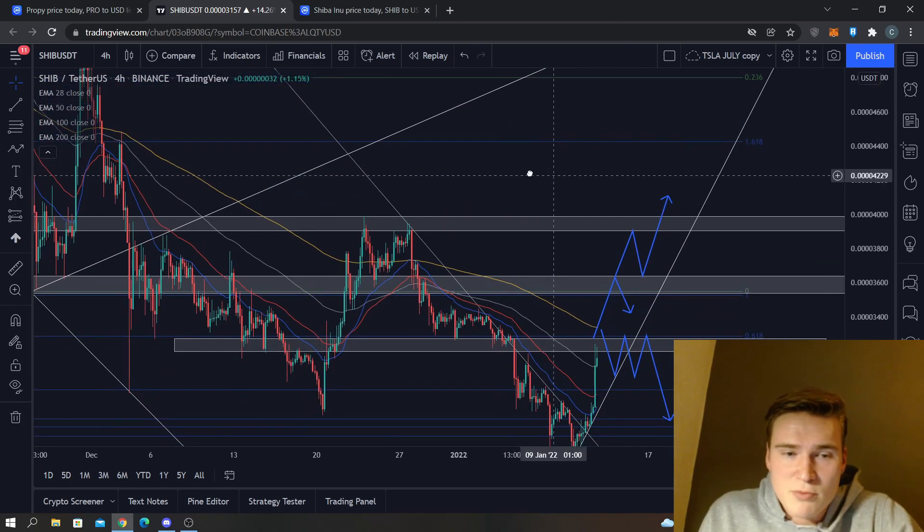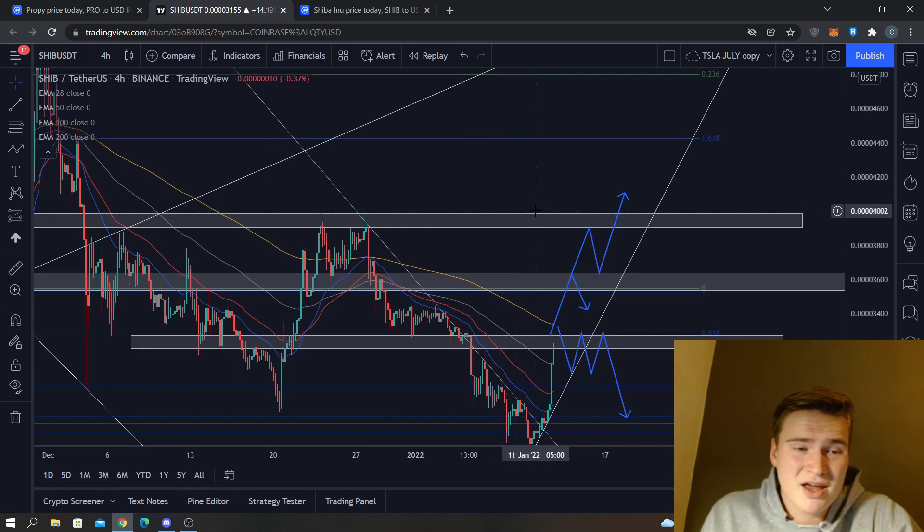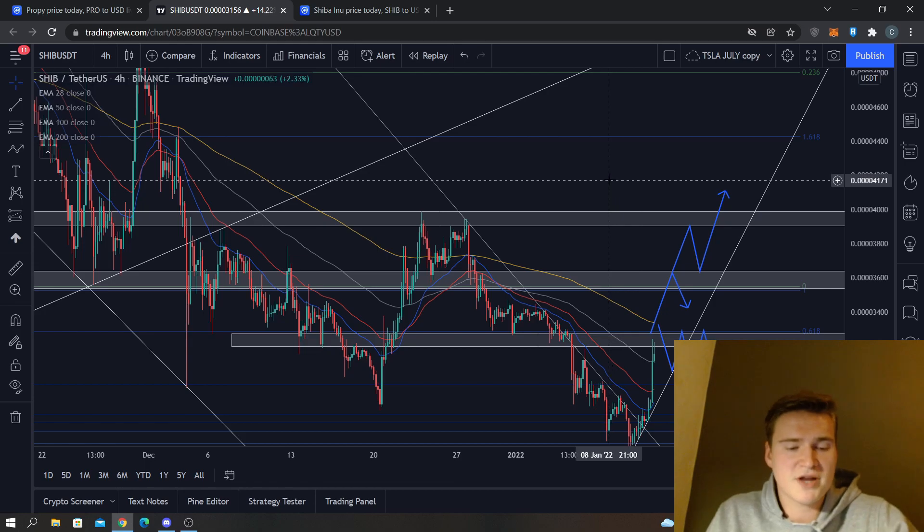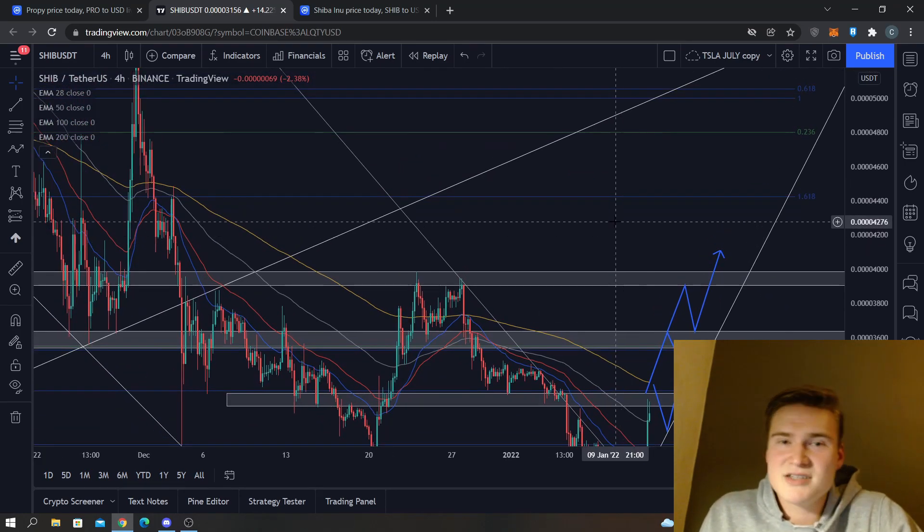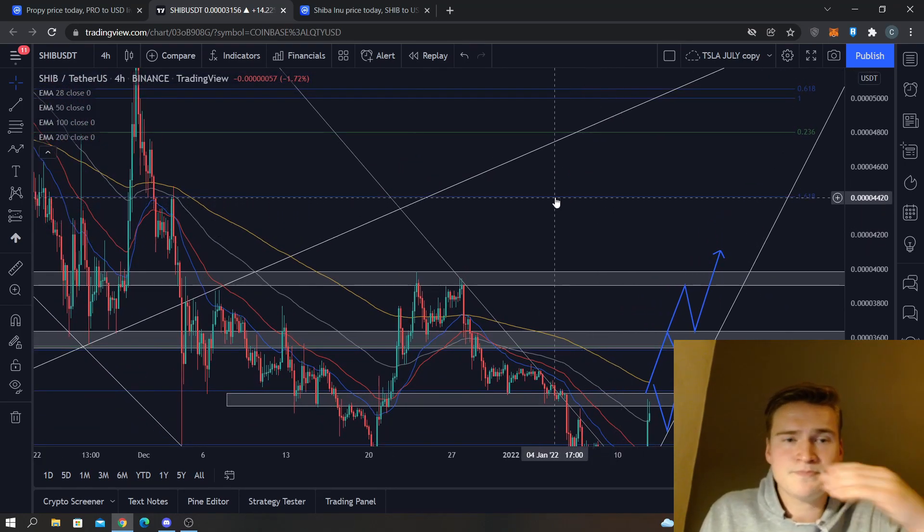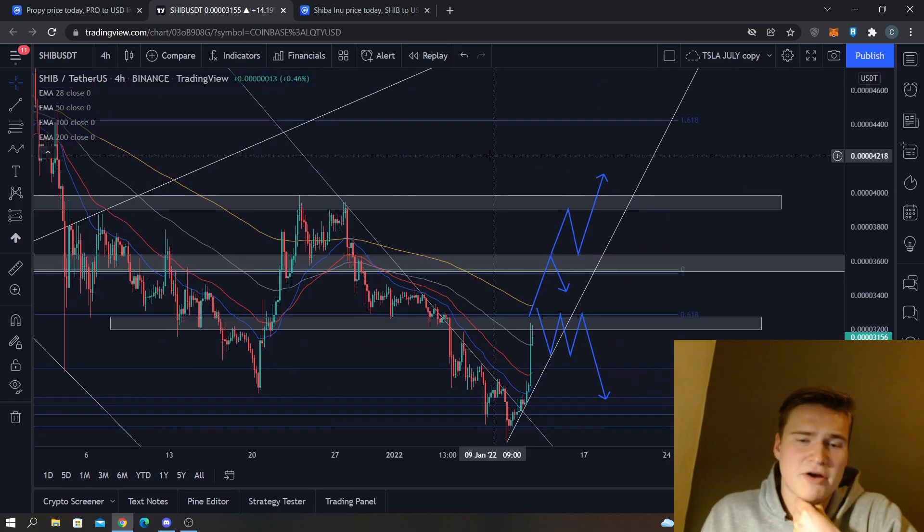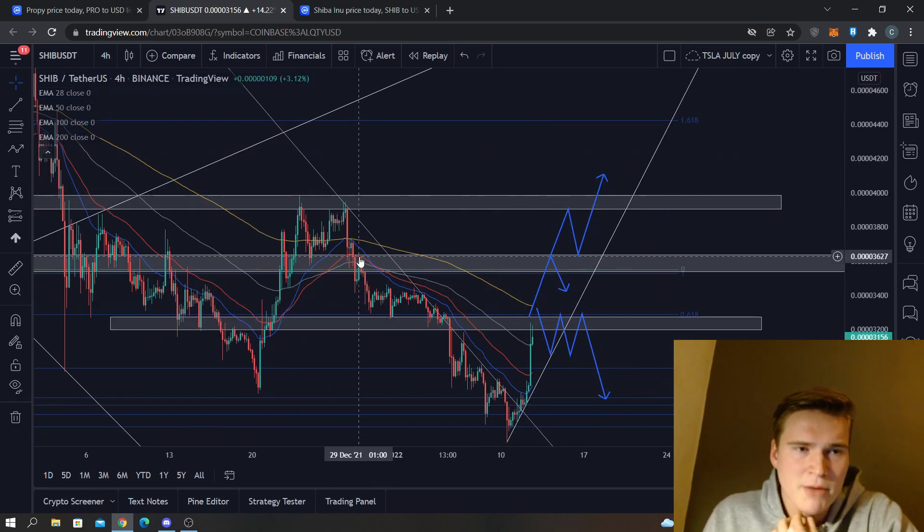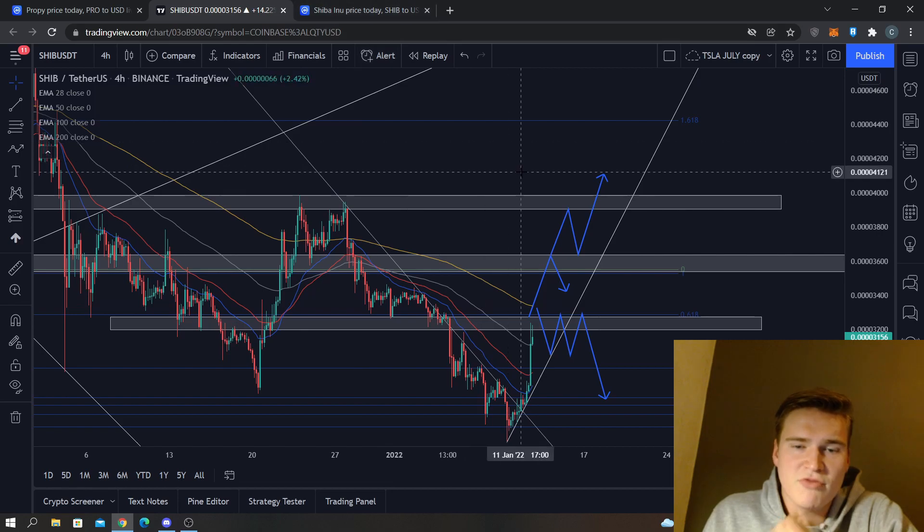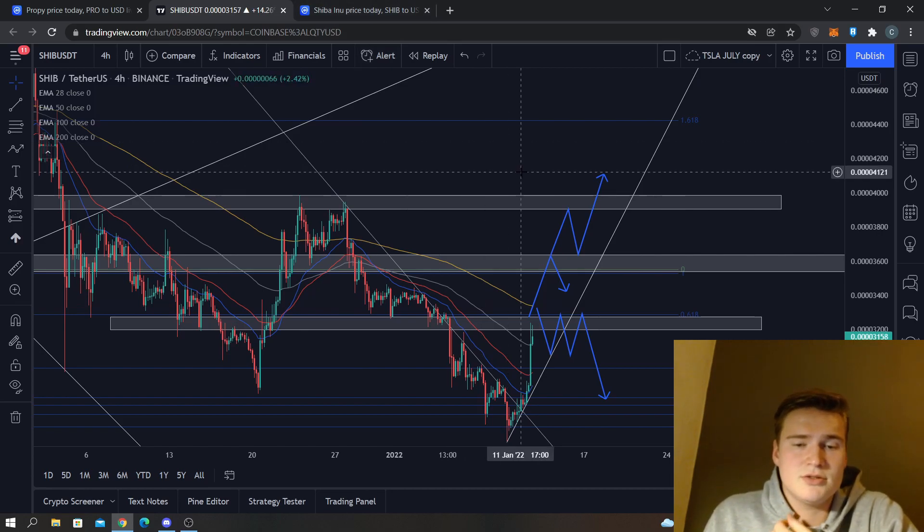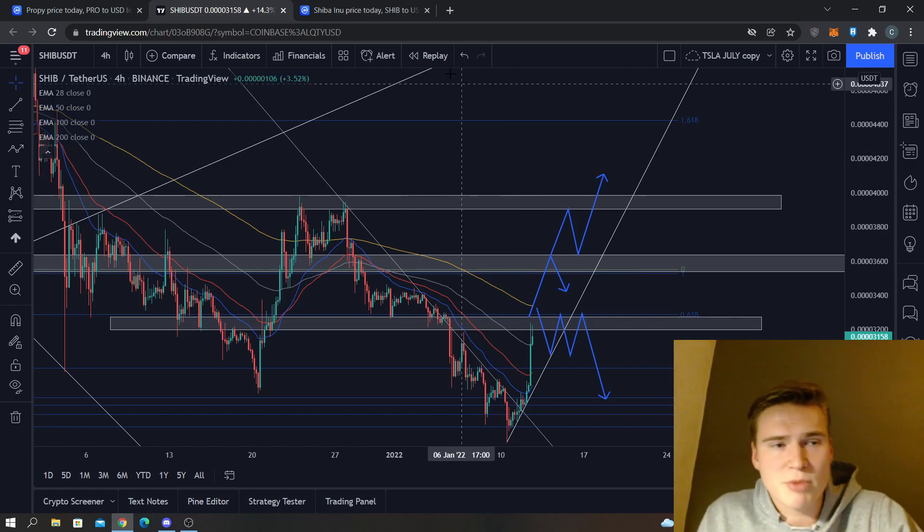That would be great. In my opinion, a real signal of a bull run or a very strong uptrend which probably needs to happen with Shiba—it can happen—I just think it's very unlikely that it will happen right now. In my opinion, for a meme coin like Shiba Inu to really go up in price we need a bullish market.